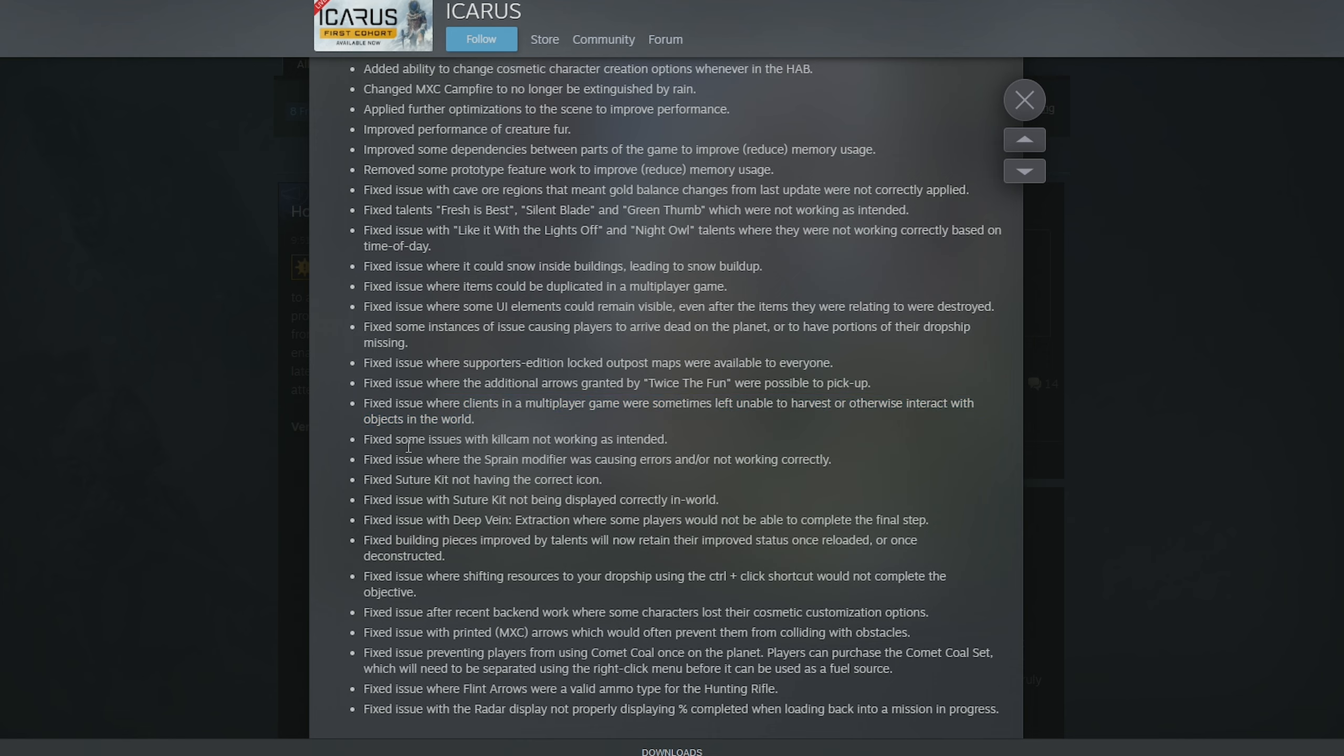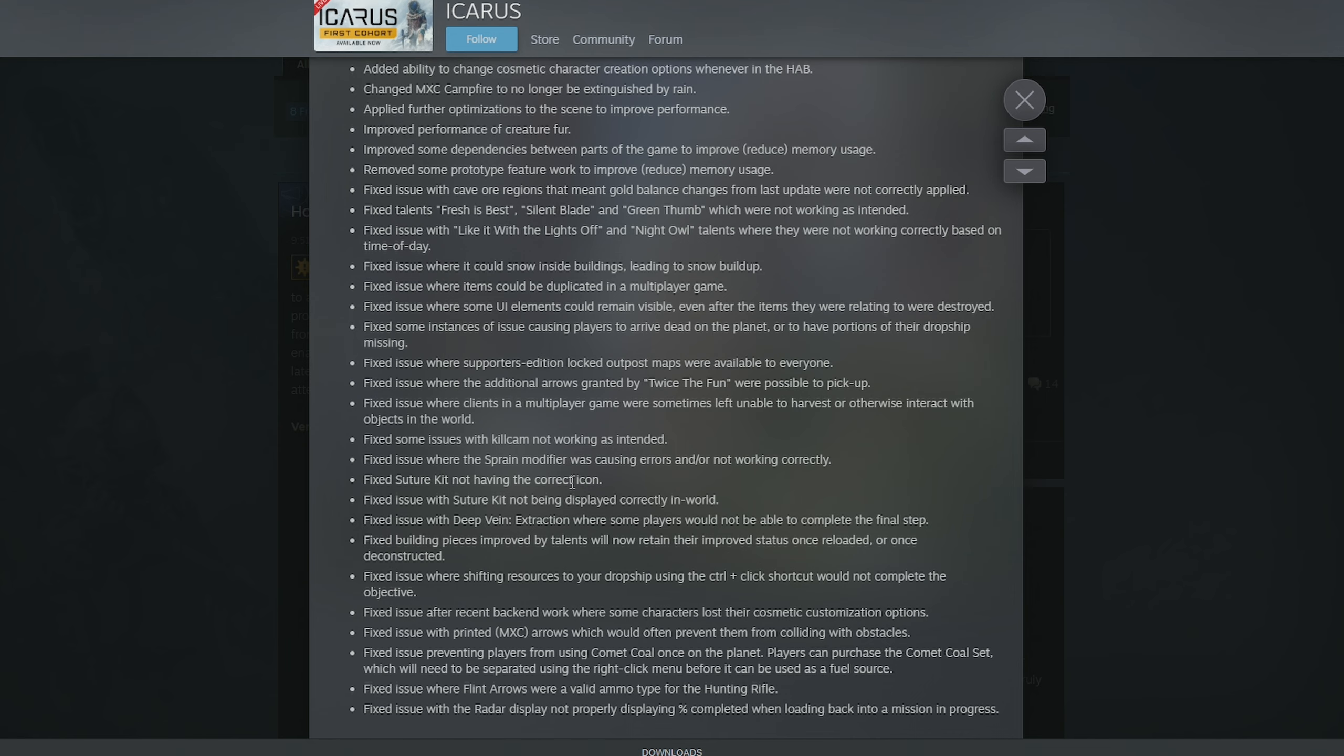They fixed some issues where the kill cam not working is intended. Yeah, because every single shot I make is a headshot, damn kill cam. But sometimes it just doesn't do it. Fixed issues where the spray modifier was causing errors and or not working correctly. The suture kit not having the correct icons been fixed and the suture kit not being displayed correctly in the world has been fixed.